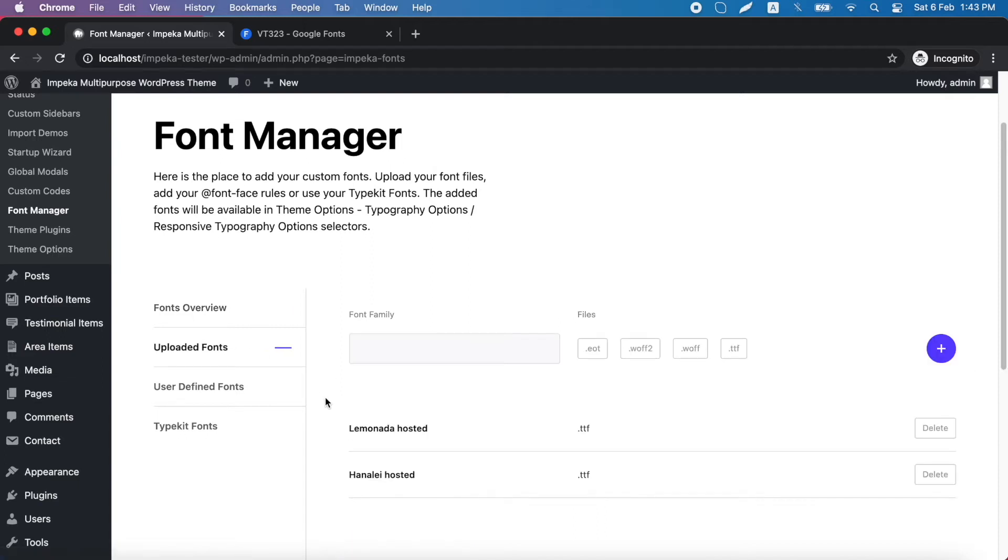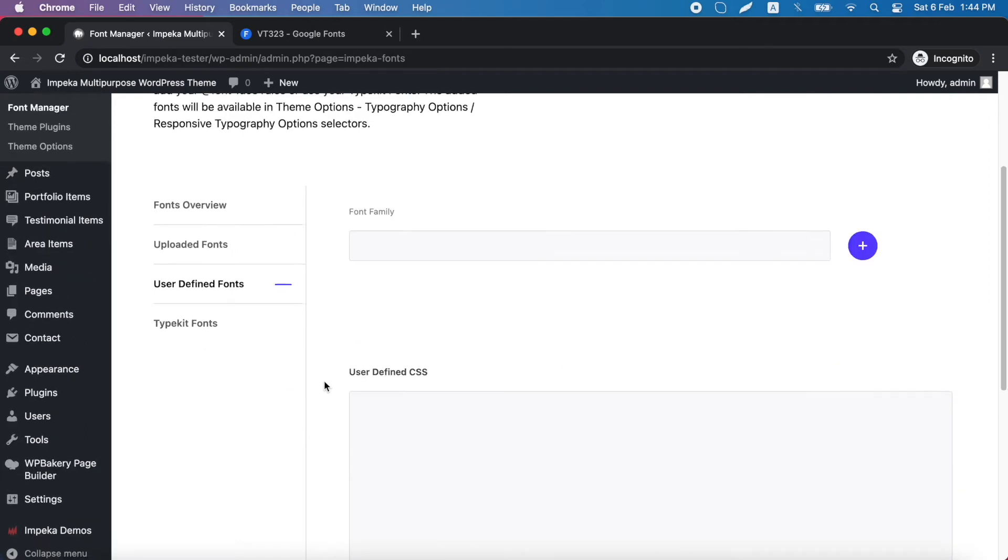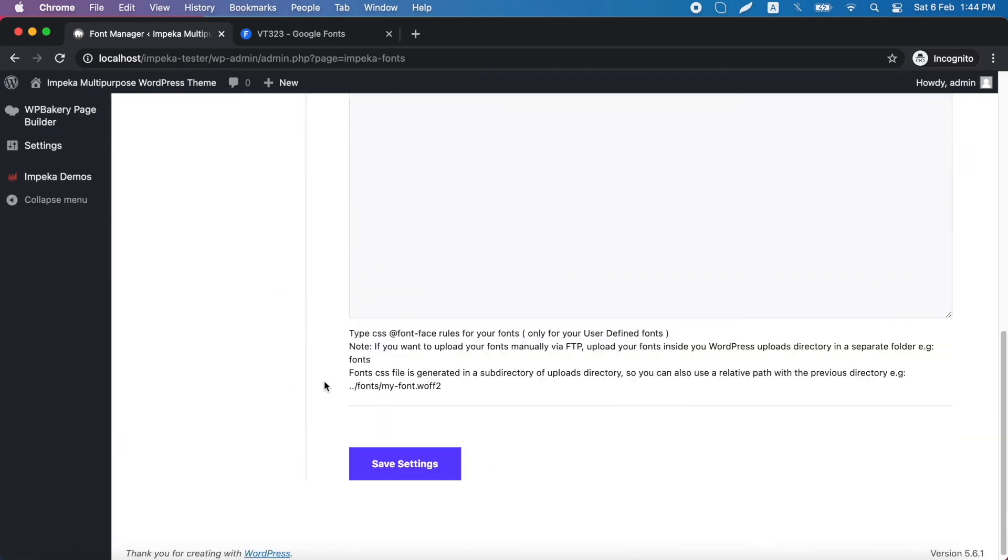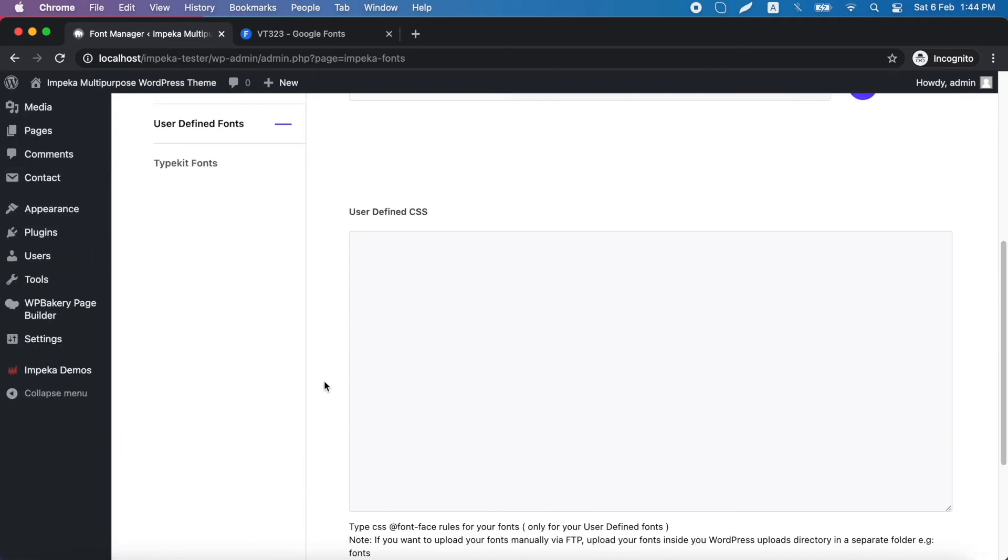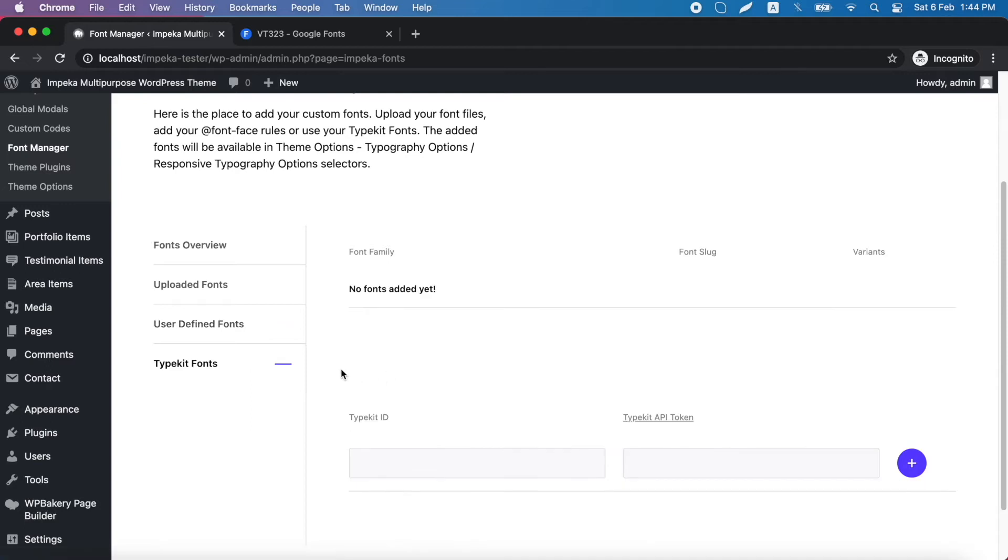In the second tab, you can upload your fonts, and this is what we will show you in this video. Here, you can import your fonts with CSS, and last, you can also use Typekit fonts from your account.